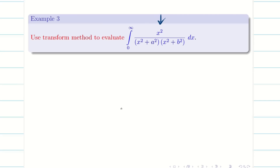Do you remember? In complex analysis, using contour integral, we found this solution. But the procedure is very very long. Here, using the concept of Fourier cosine and sine transform, we are going to solve the problem in a very simple way. Before going into the problem, we have to understand which transform to choose — whether Fourier cosine transform or Fourier sine transform.